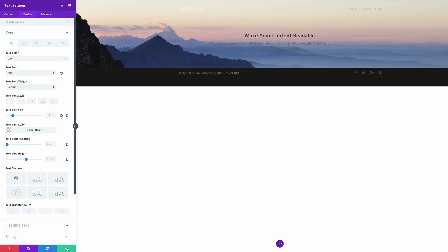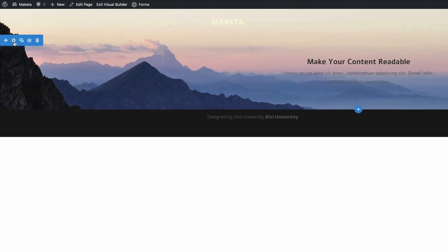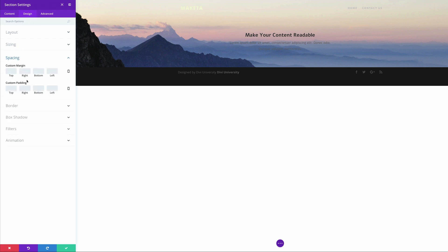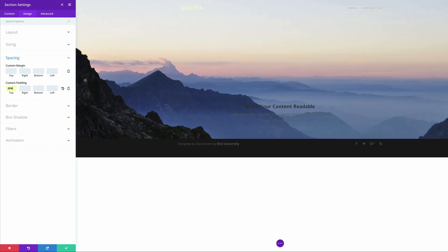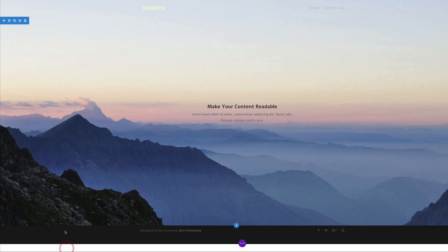The next thing I'm going to do is add some padding. I'm going to save this for now and then come over here to my section settings, click on Design, then Spacing. On my padding I'm going to start off by trying 20% and see how that looks. I'll do the same on the bottom. This size may differ depending on the size of your monitor, but this seems to be working fine for me. I'm going to leave this at 20% padding top and 20% bottom, and save that.